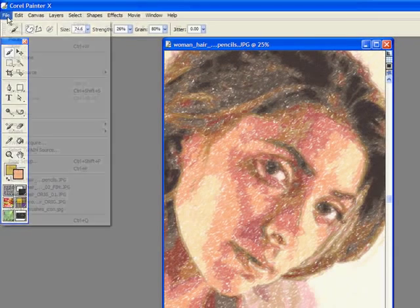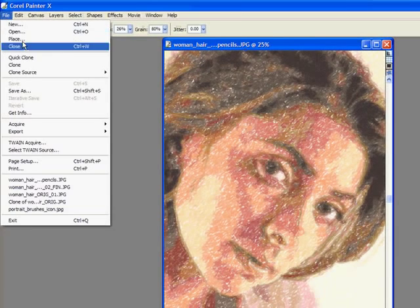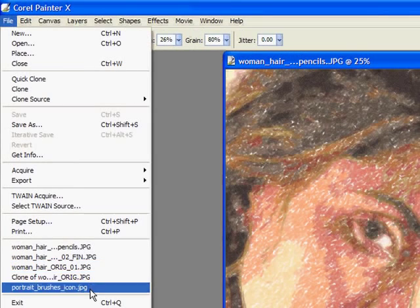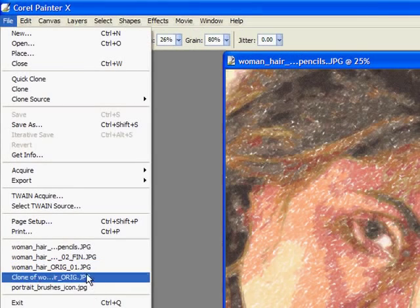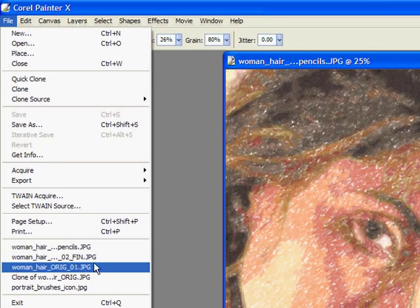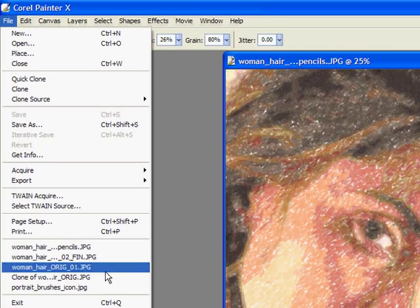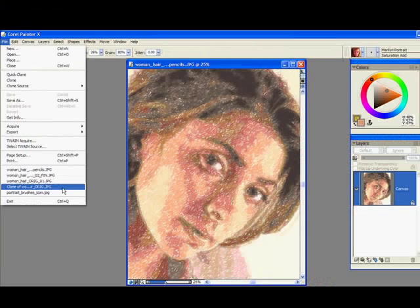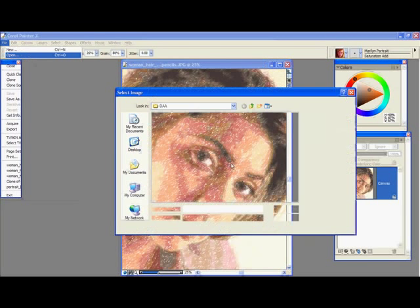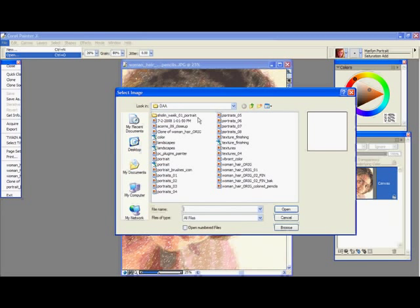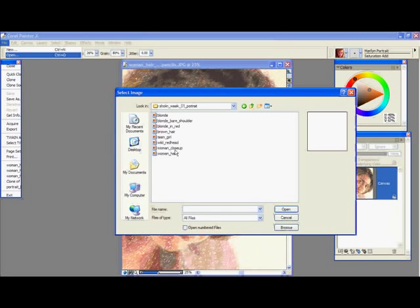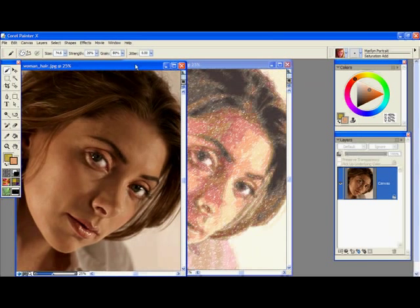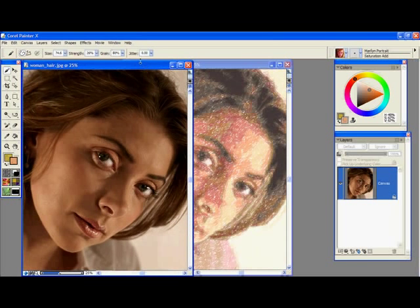And now if I just go to my file and I go right back down to my list here I can open up the woman hair original. Well I could have but I don't see it there. So it will be much faster for me to go here and just open up woman hair. And here it is. So I have these two open now. Now we're going to continue from here.